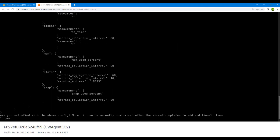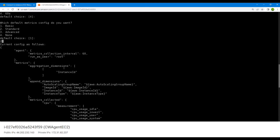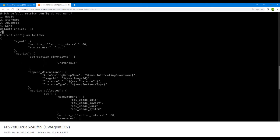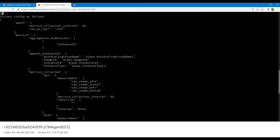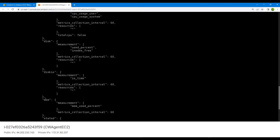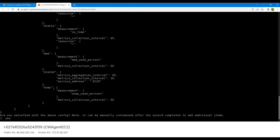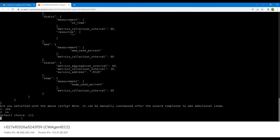The wizard now shows you the configuration in JSON format — all the parameters that will be monitored. Looking at the metrics: the aggregation dimensions will be instance ID, and it collects data for instance type, image ID, and instance ID. For the instance itself, it collects CPU usage, IO weight, user usage, and system usage. It also covers disk usage, disk IO operations, memory operations, and the intervals we set — 60 seconds for aggregation and 10 seconds for data collection. There's swap measurement as well. We are satisfied with these settings, so we'll go with yes.